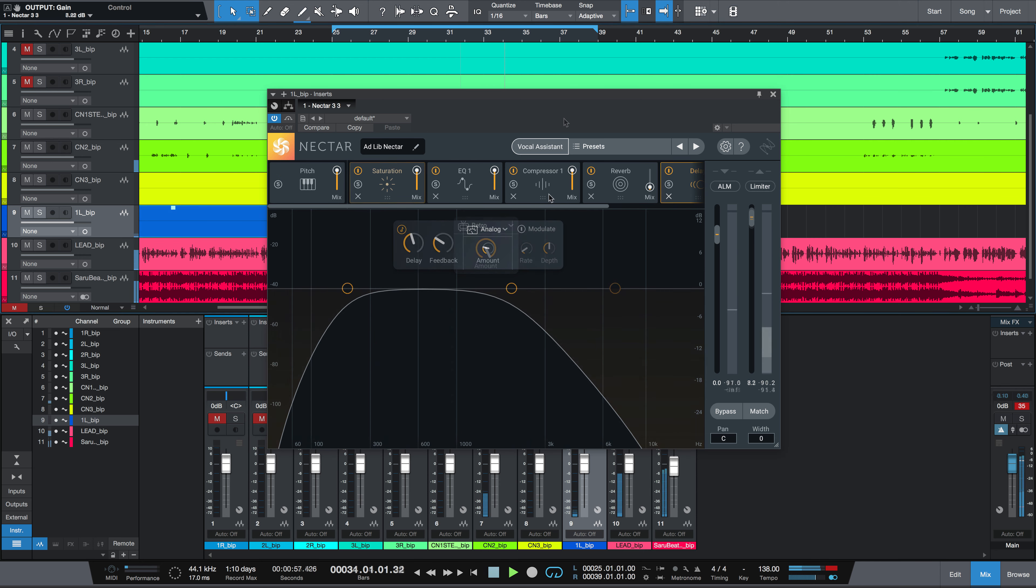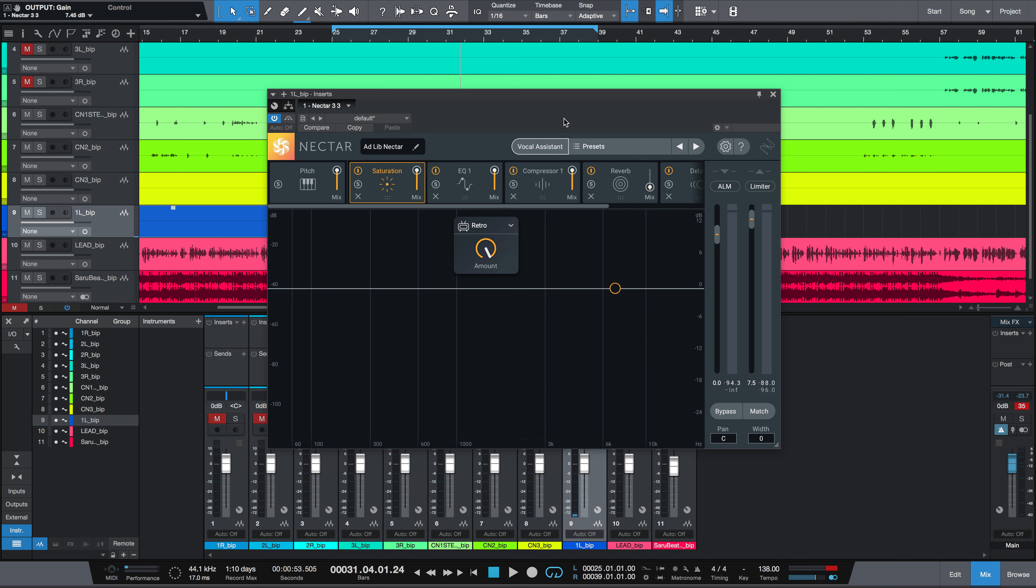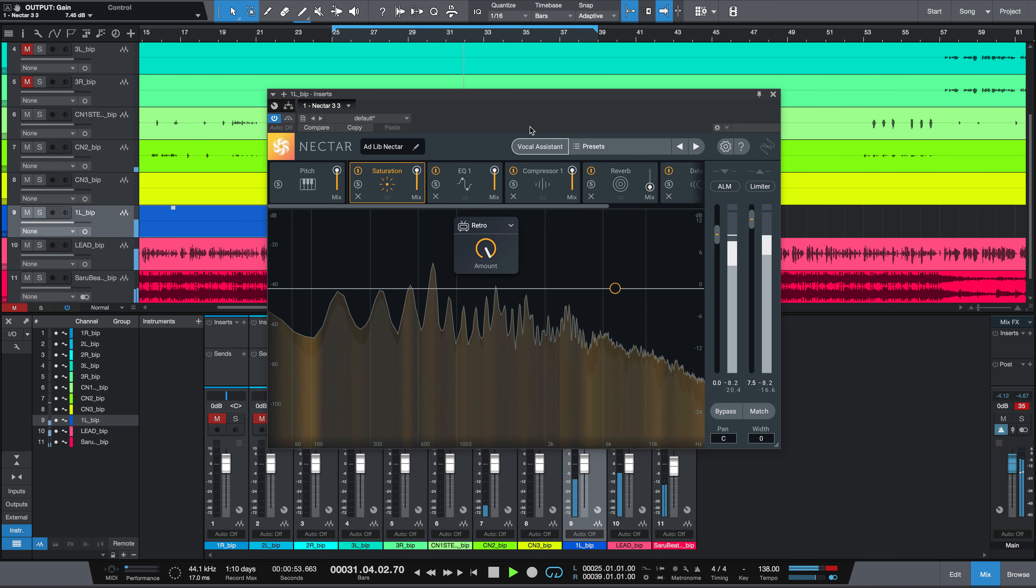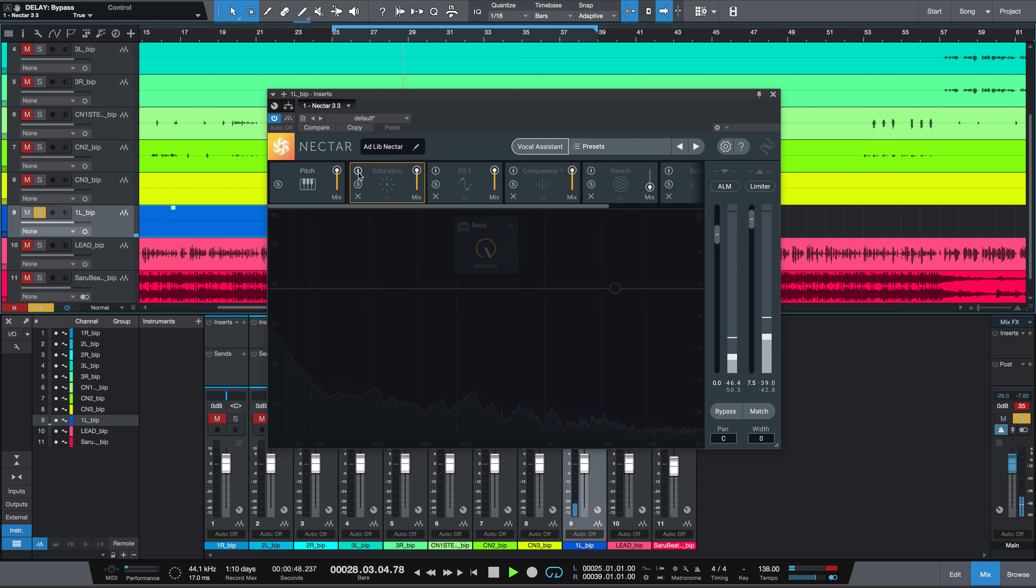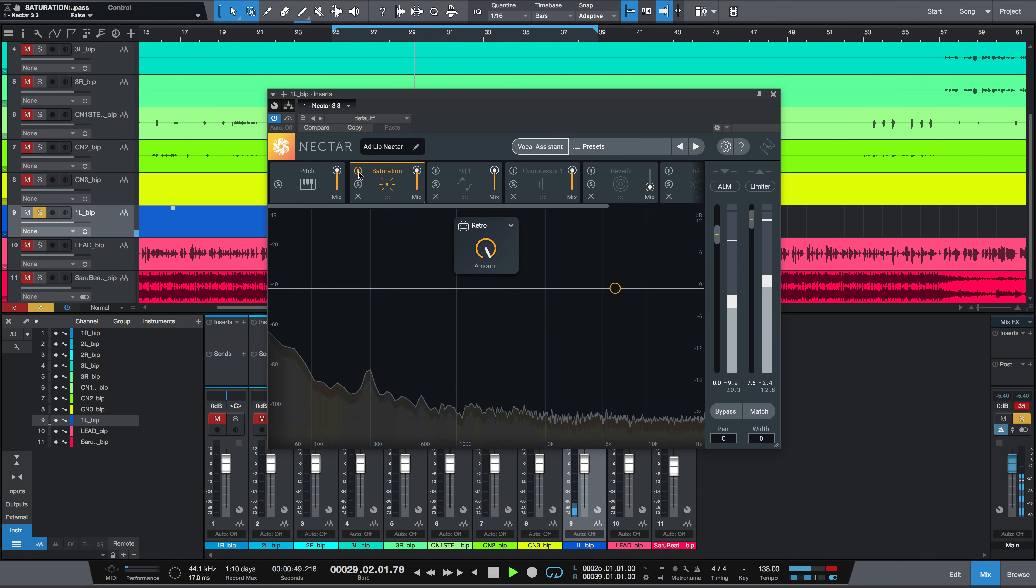Let's go through the recipe of modules should you want to set this up with Nectar or plugins that you have at home. First, we add harmonic saturation using the Retro algorithm.